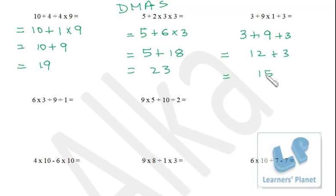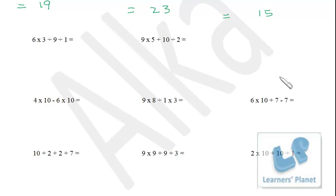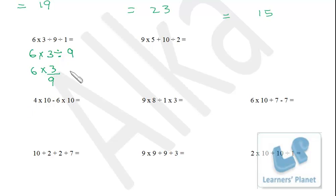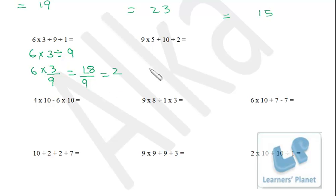Next problem has both multiplication and division: 6 into 3 divided by 9. Division must be performed first. So: 18 divided by 9 — since 6 into 3 is 18 — then 18 divided by 9 equals 2. Next: 9 into 5 plus 10 divided by 2. Division first: 10 divided by 2 is 5. Then multiplication: 9 into 5 is 45. Finally addition: 45 plus 5 equals 50.